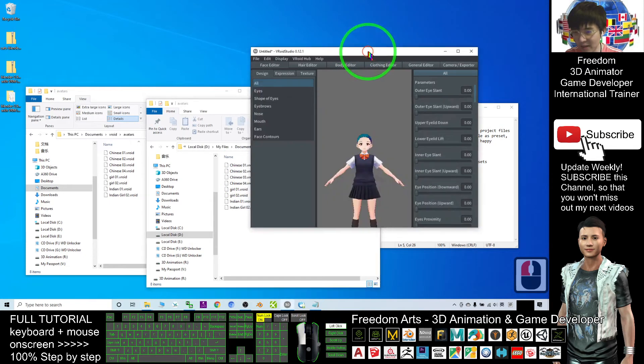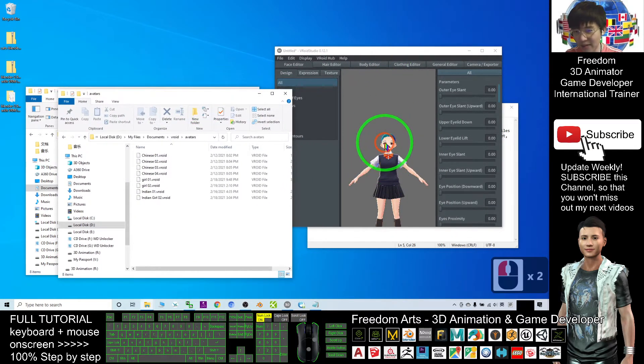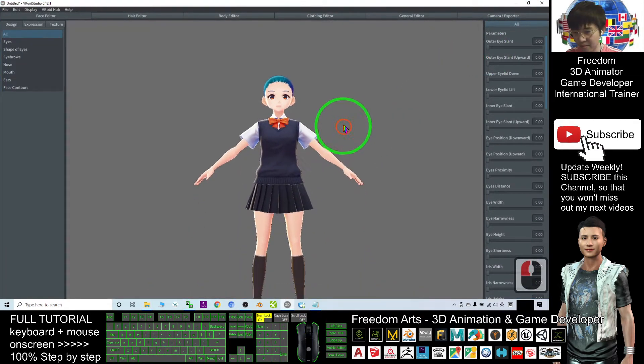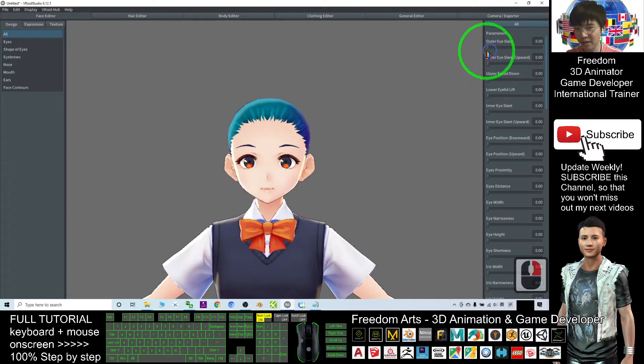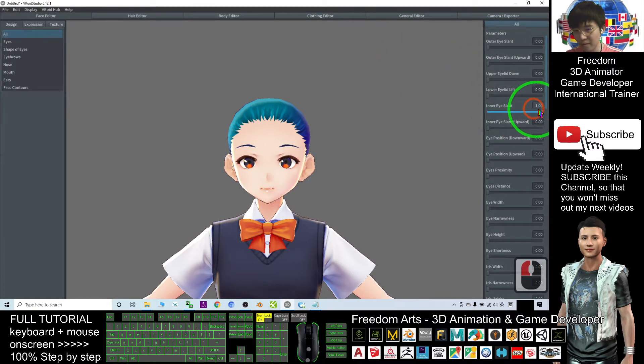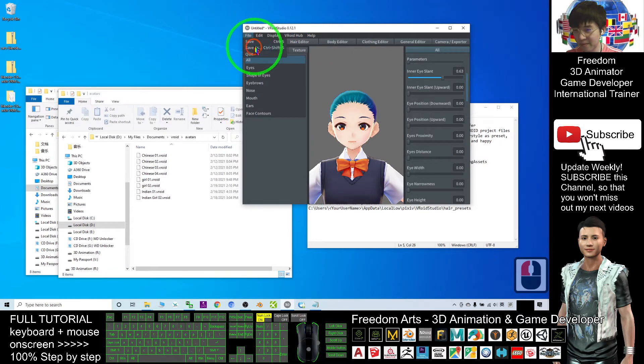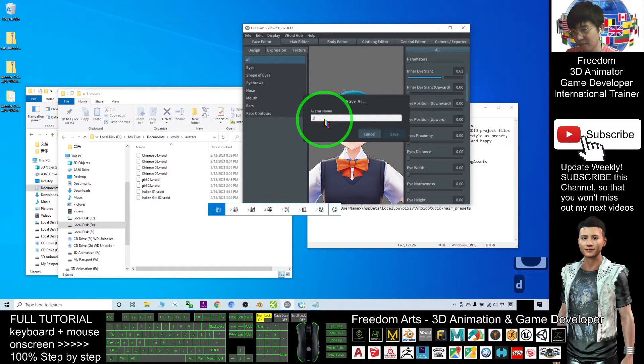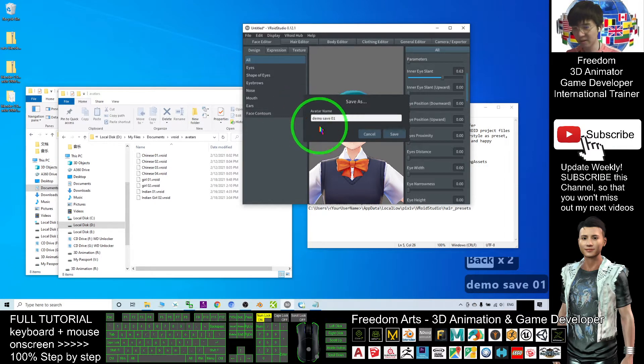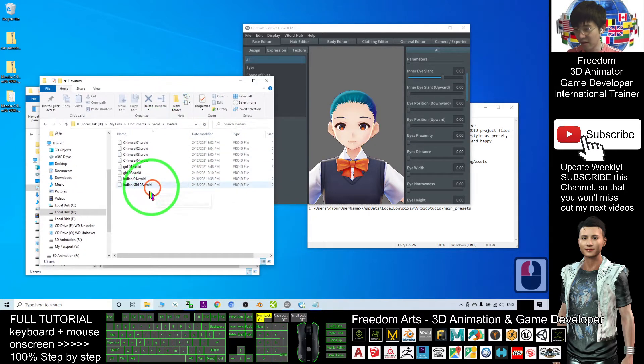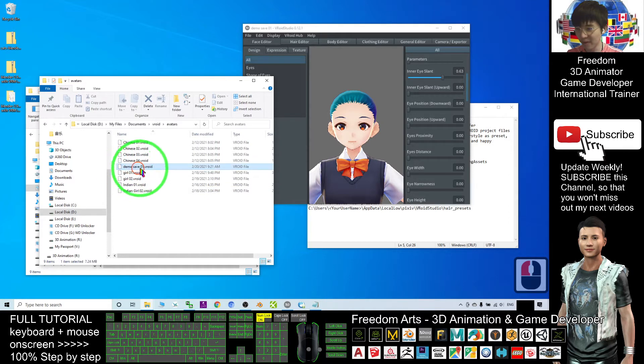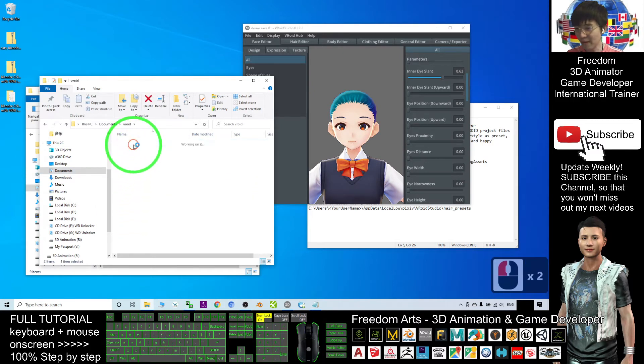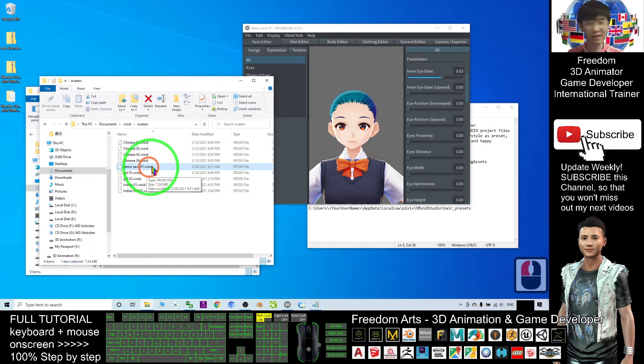Right now I'll open another window. Under Documents, VRoid, Avatar, these are your saved avatars. If I save this avatar after I design it, I can save the file. I'll put a file name 'demo save 01'. This is my avatar name. I save it and it will automatically save into my Documents.